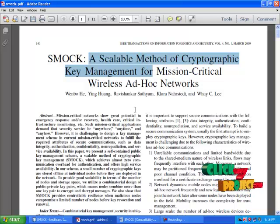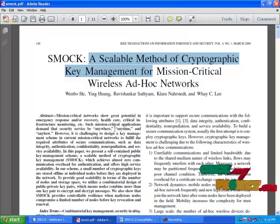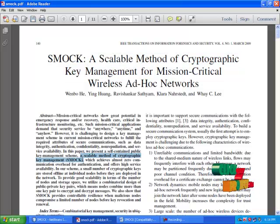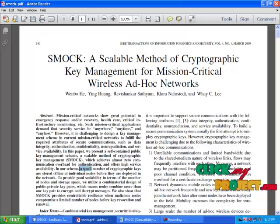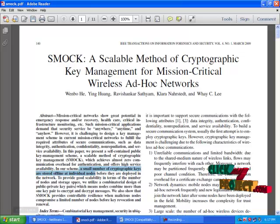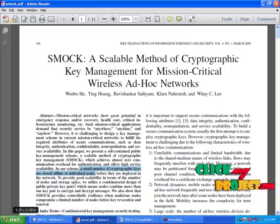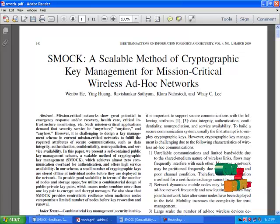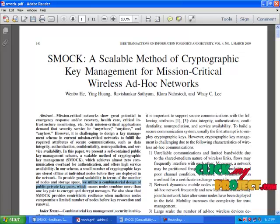In the existing system, KDC — key distribution centers — are used for key generation. In our method, we are going to present a scalable method of cryptographic key management, SMOK. In this scheme, a small number of cryptographic keys are stored offline at the individual nodes before they are deployed into the network. To provide good scalability in terms of number of nodes and storage space, we utilize public-private key pairs, which means nodes combine more than one key pair to encrypt and decrypt messages.